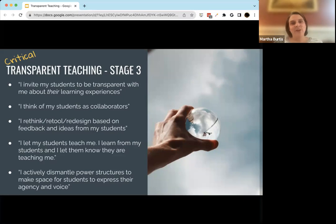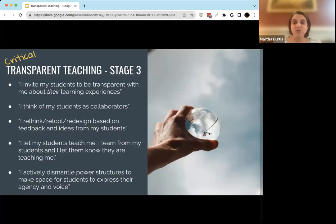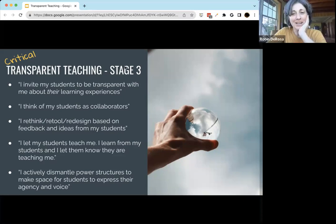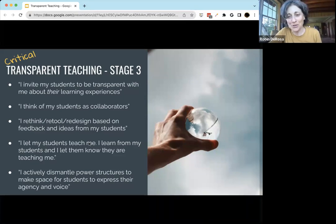That brings us to the end of our 15 minutes. That was a lot of information about transparent teaching. If you're at PSU and would like to talk more about this, I invite you to make an appointment with the CoLab or me — I'm always delighted to talk with people about this topic. Thank you for joining us today. We'll hang out for a couple of minutes, but you're all welcome to go, and we'll see you tomorrow for those who can join us. Thank you.